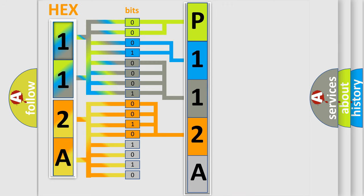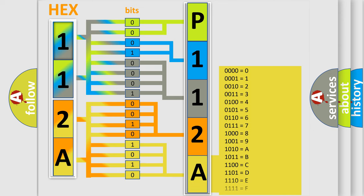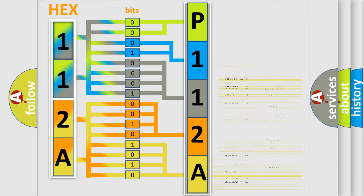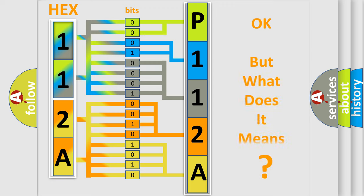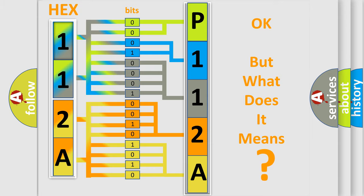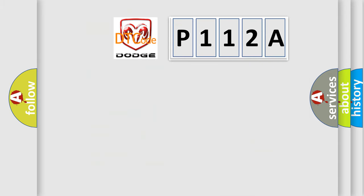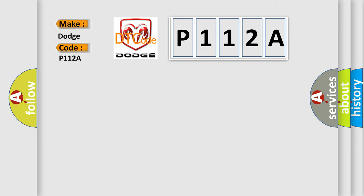A single byte conceals 256 possible combinations. We now know in what way the diagnostic tool translates the received information into a more comprehensible format. The number itself does not make sense to us if we cannot assign information about what it actually expresses. So, what does the diagnostic trouble code P112A interpret specifically for Dodge car manufacturers?